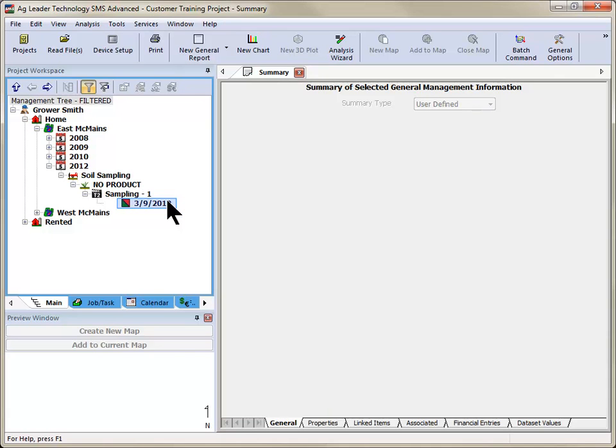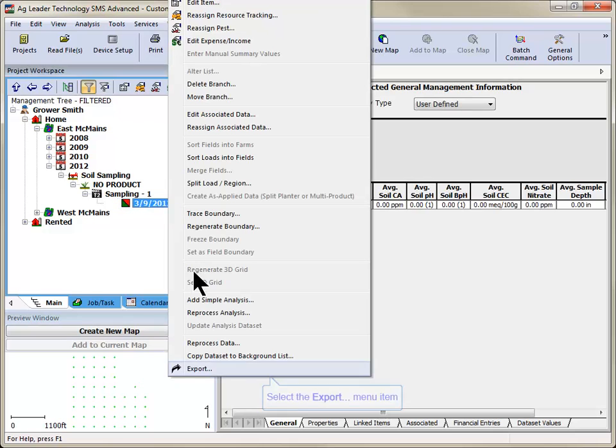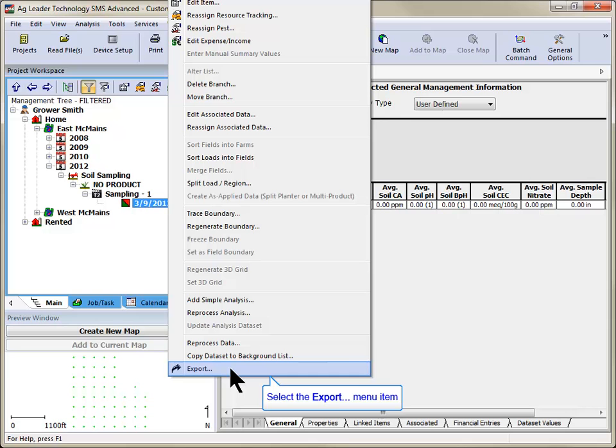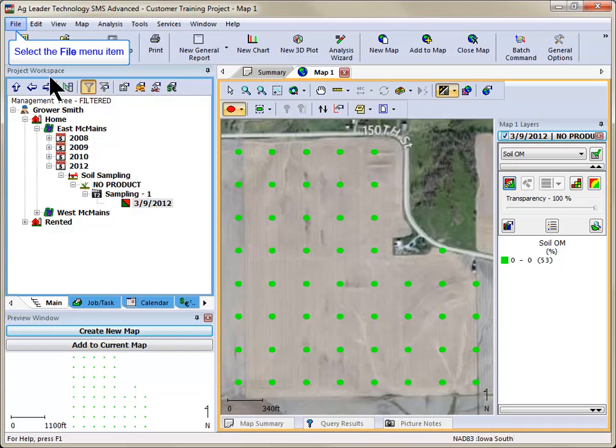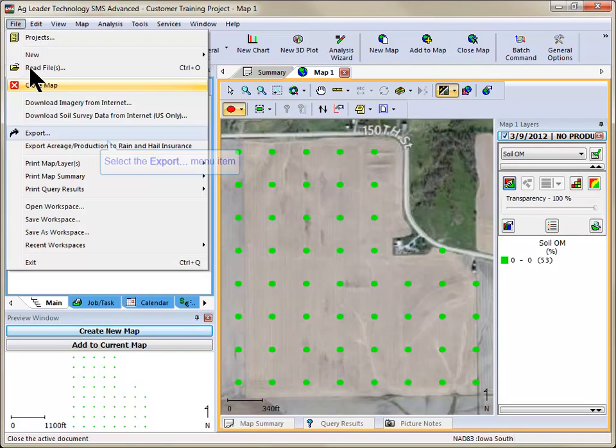Select the soil sampling layer that you wish to export. Right-click over the data set in the management tree, or over the active map layer, and choose Export, or you can go to the File menu and choose Export.